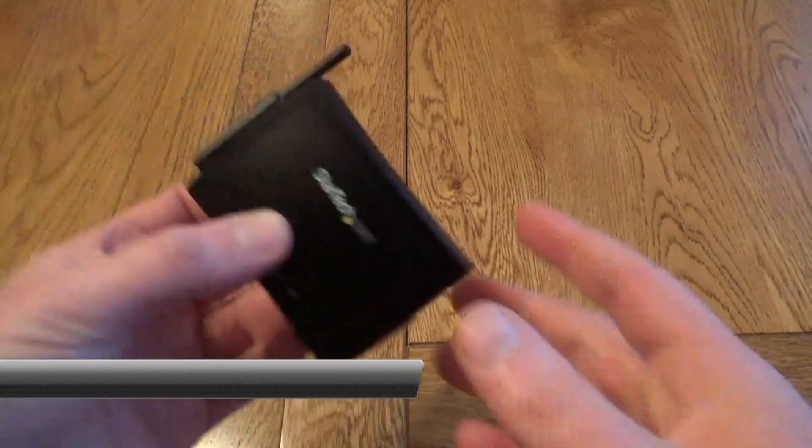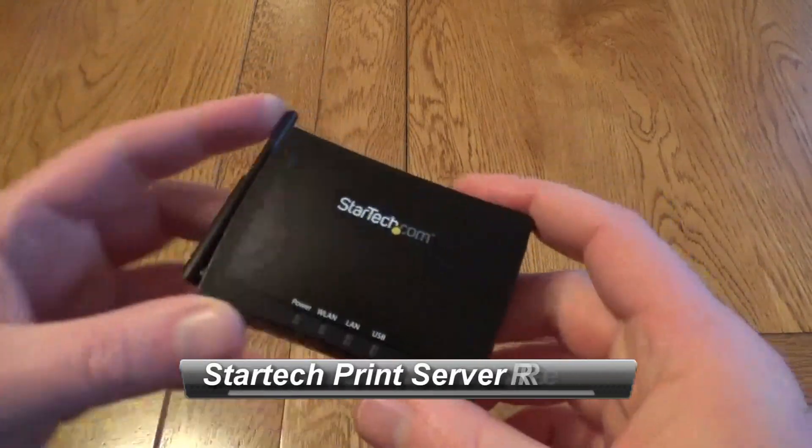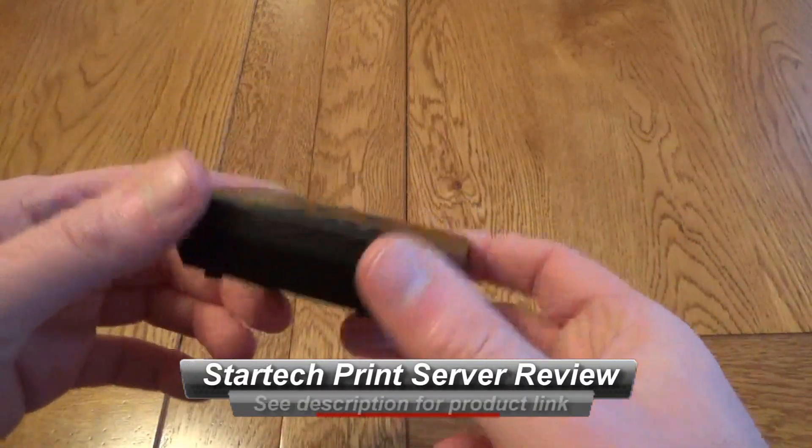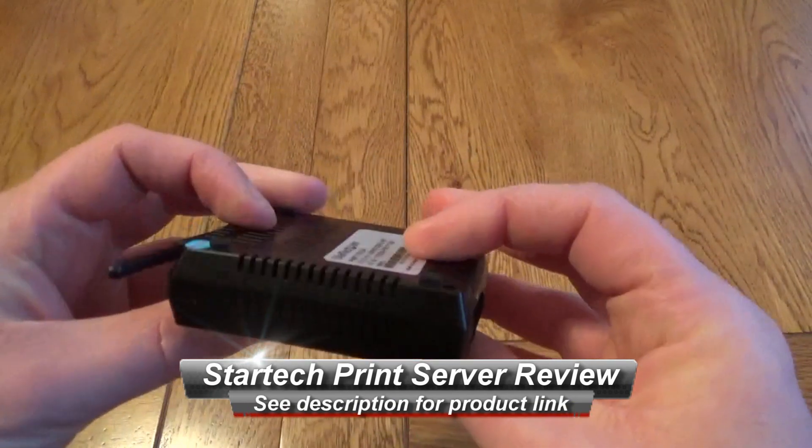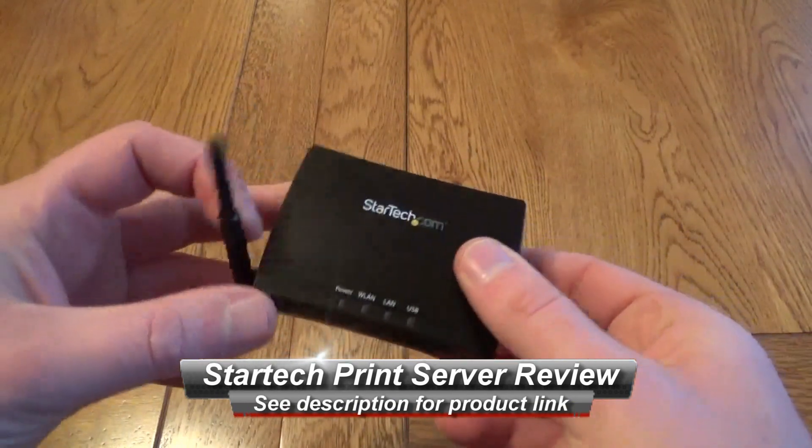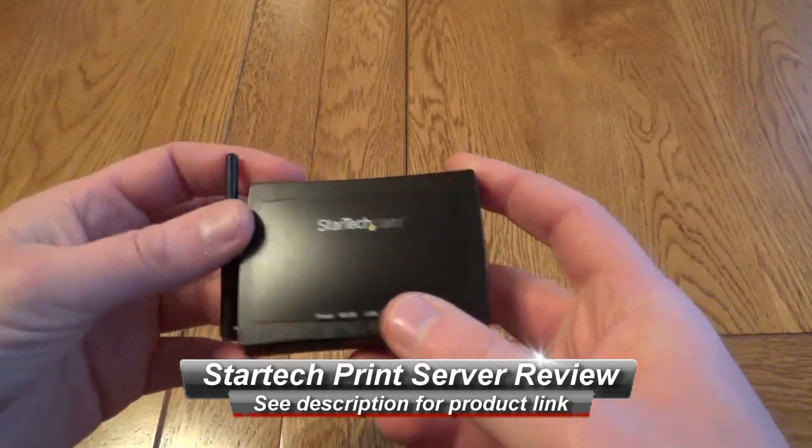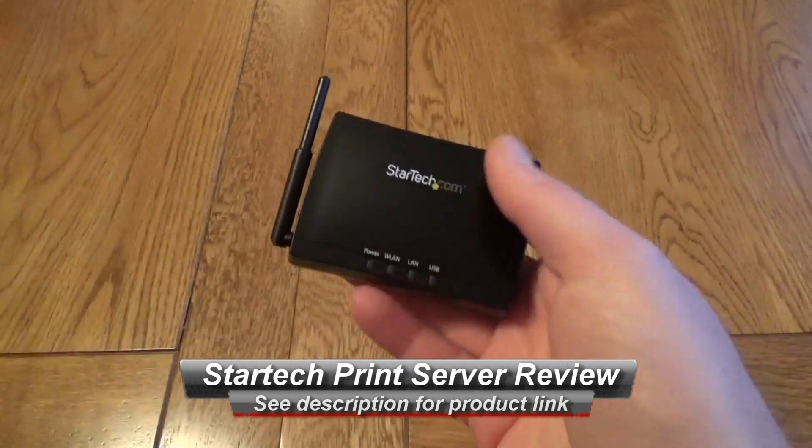Hello, this is a quick look at the StarTech AirPrint server. This tiny little box can turn your existing wired printer into a wireless printer.